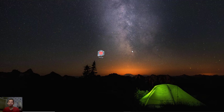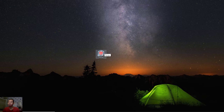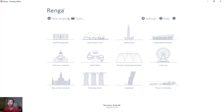Hello everyone, welcome back to the Mufasuke channel. Today we are going to create a simple 3D house with Renga architecture software. Open your Renga software by double-clicking the icon and the Renga application will appear.